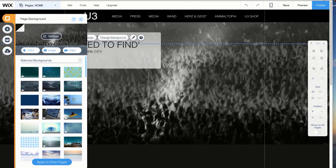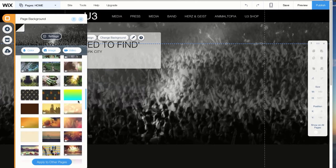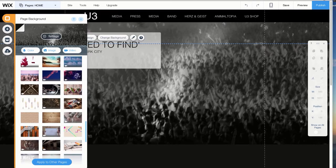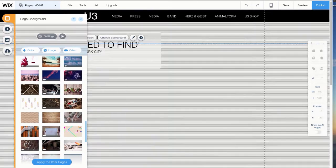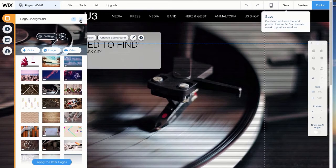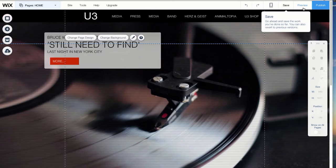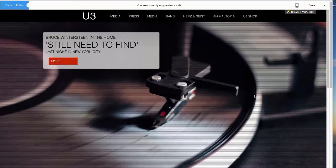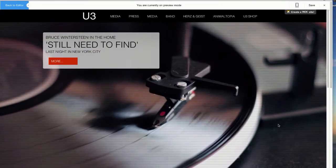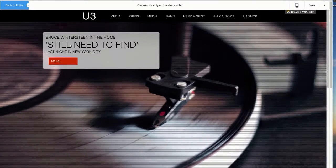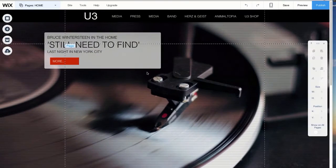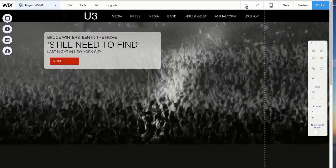We could even crank the site up to 11 and add a video background. Let me show you how easy that is. Even though this is a pretty cool feature, let's stick to the original.